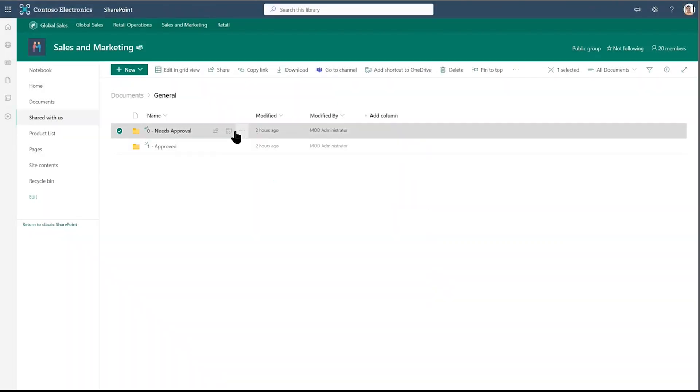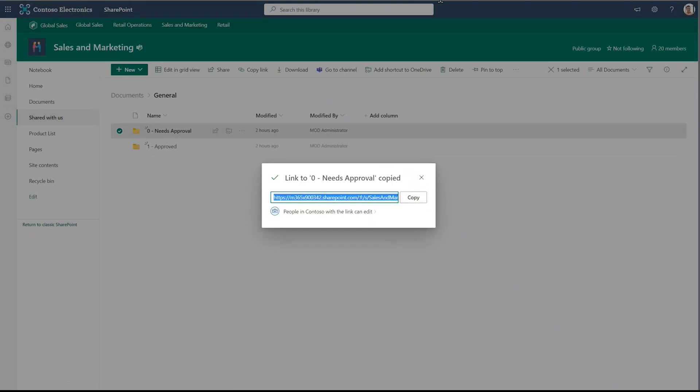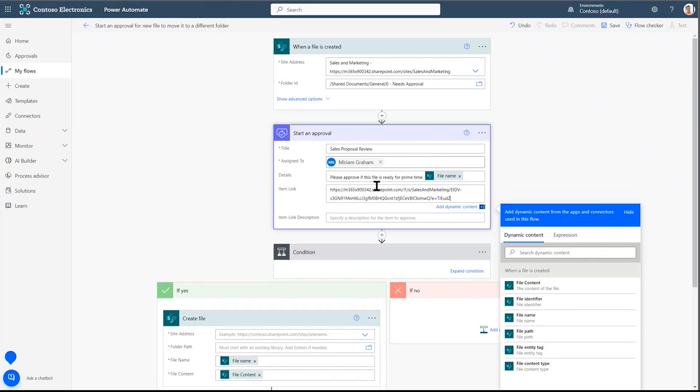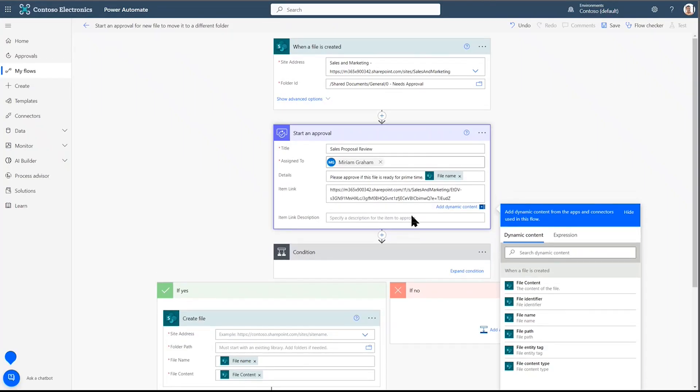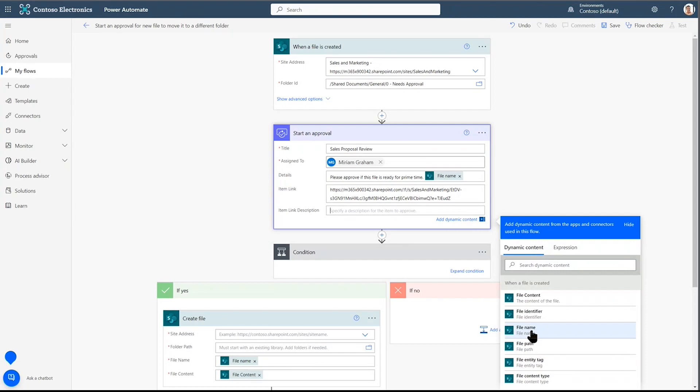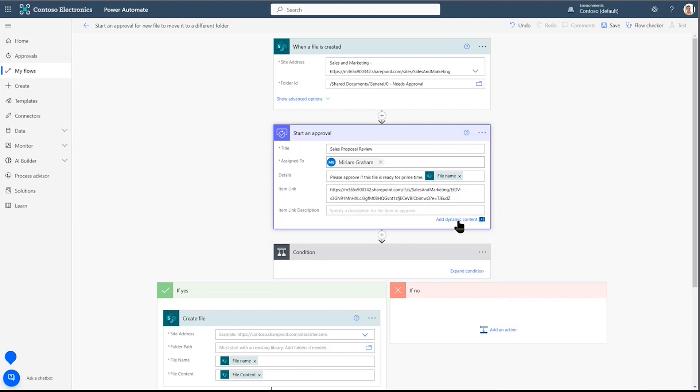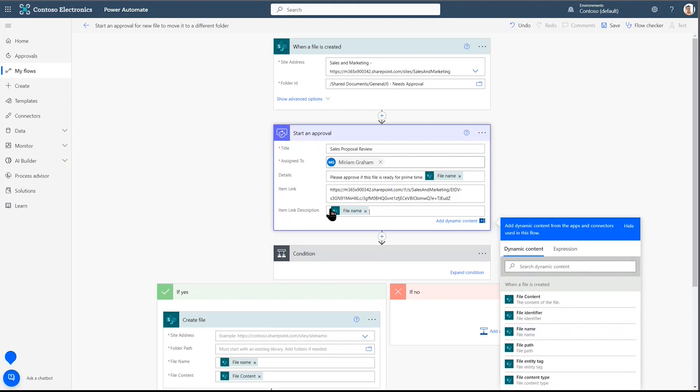The item link. We're going to use the link to the SharePoint folder called Needs Approval. I'm going to copy the link and paste it there so that Miriam can click on this and go straight to the folder. The description. I'm going to use the file name. How did I get here? Add dynamic content.